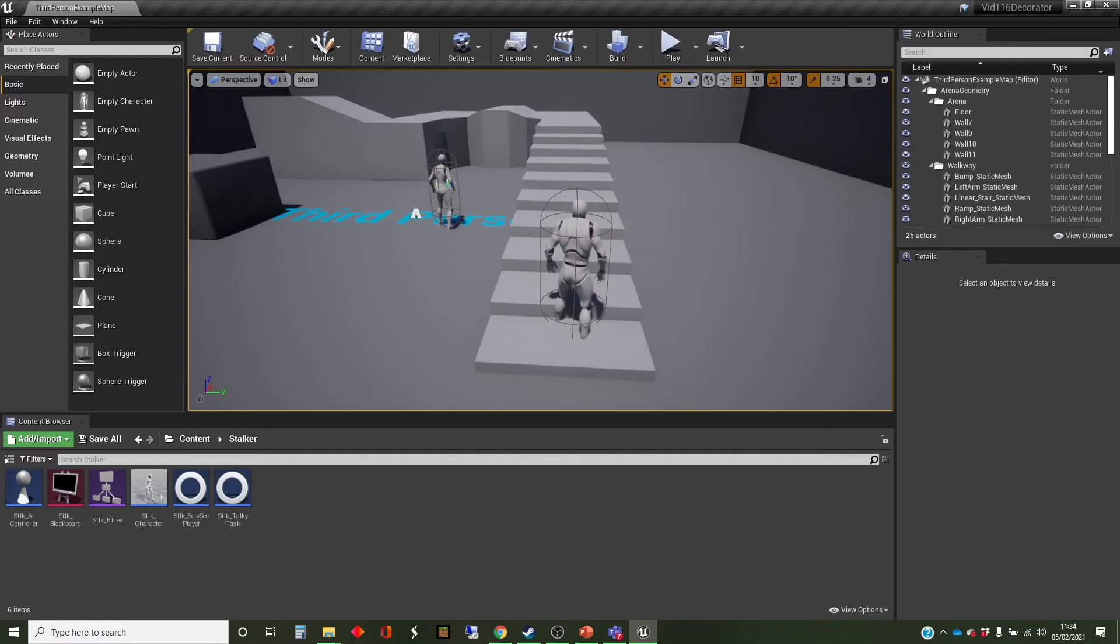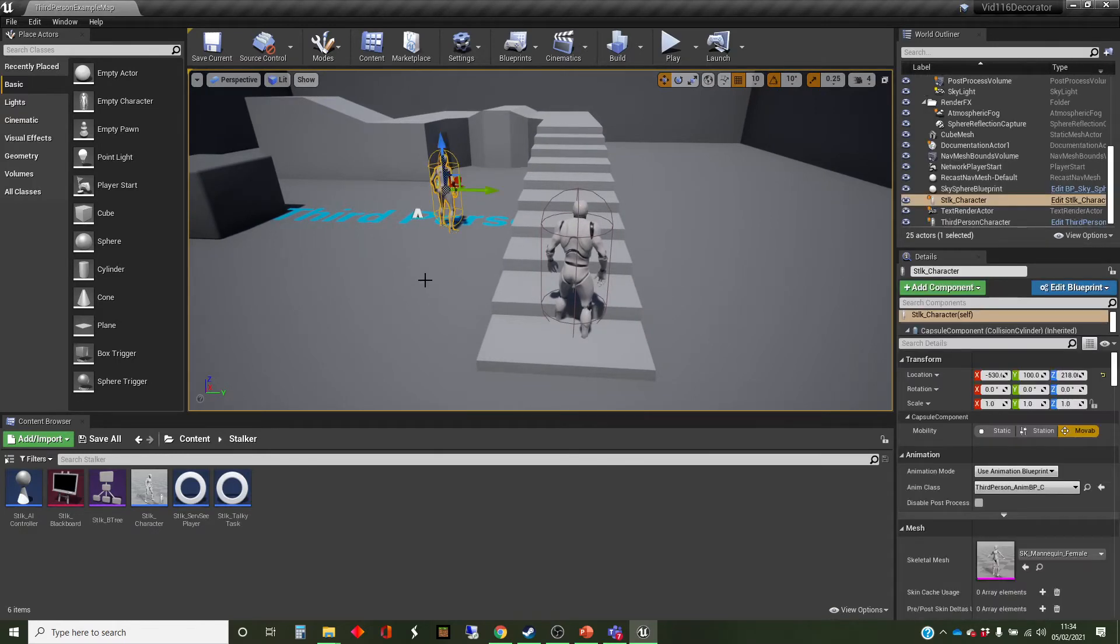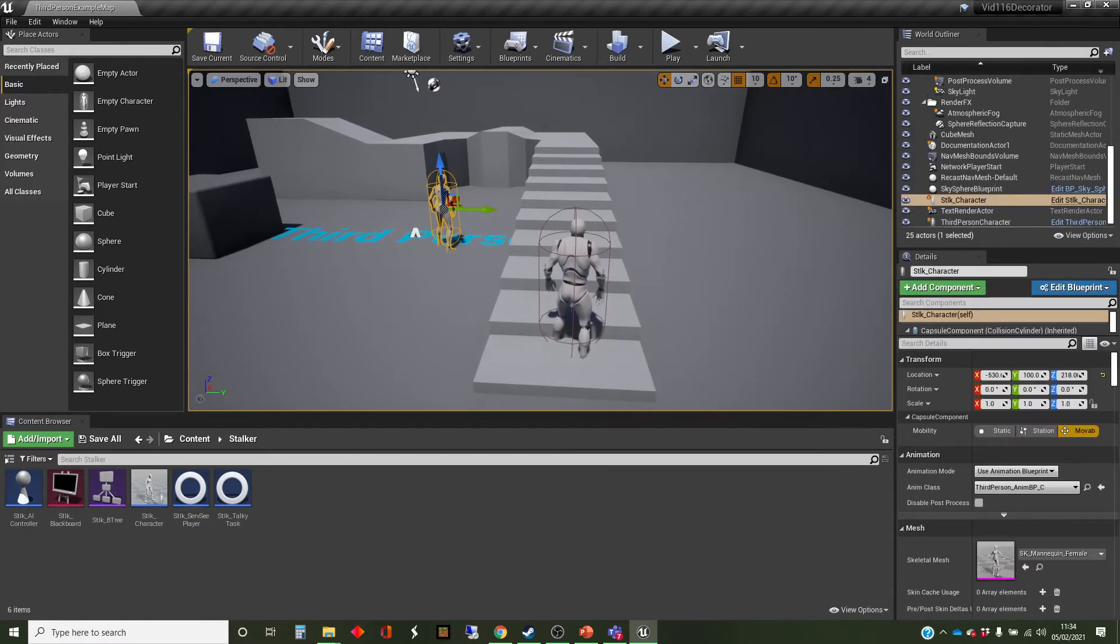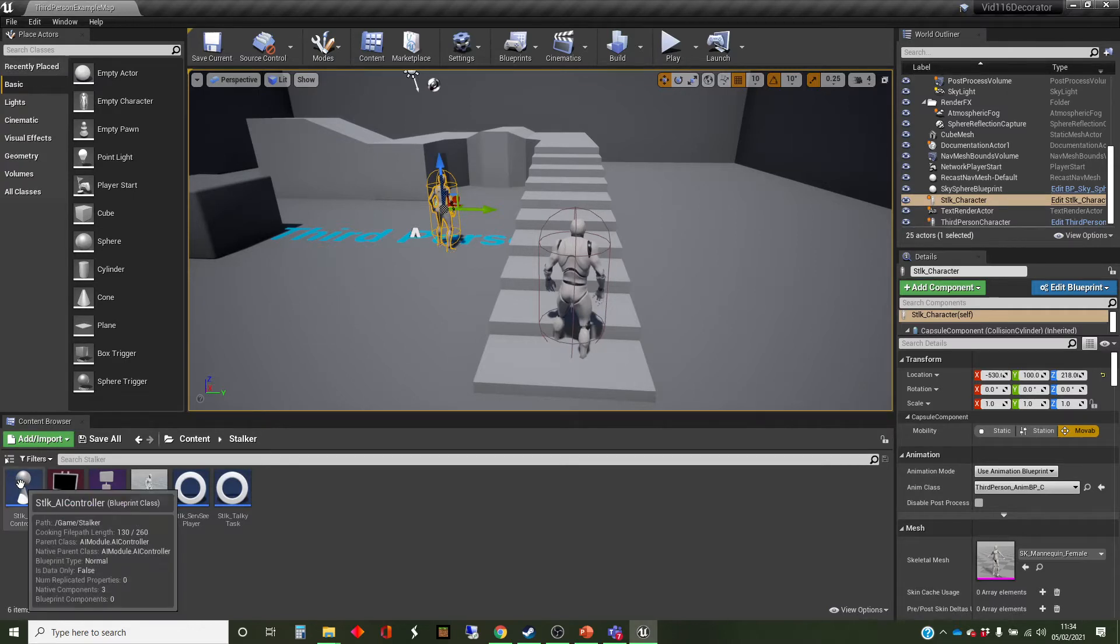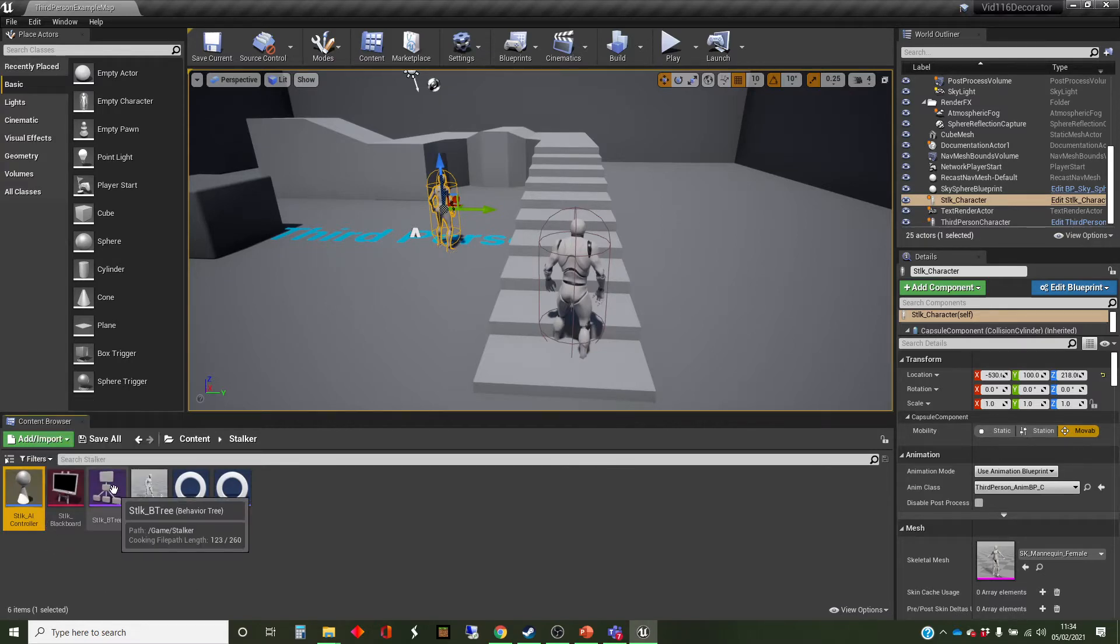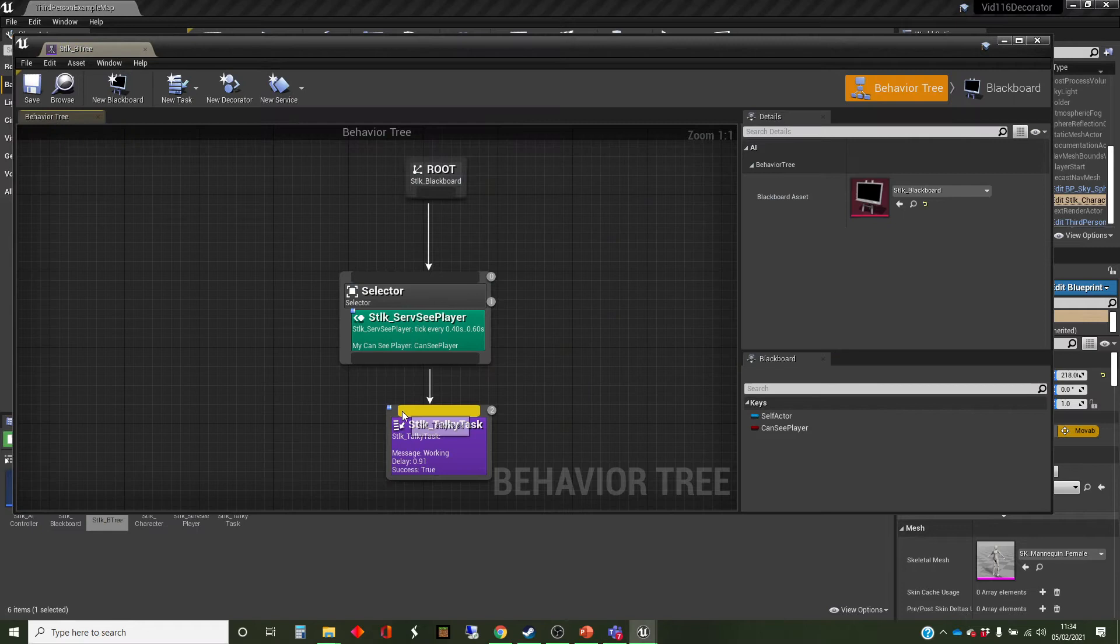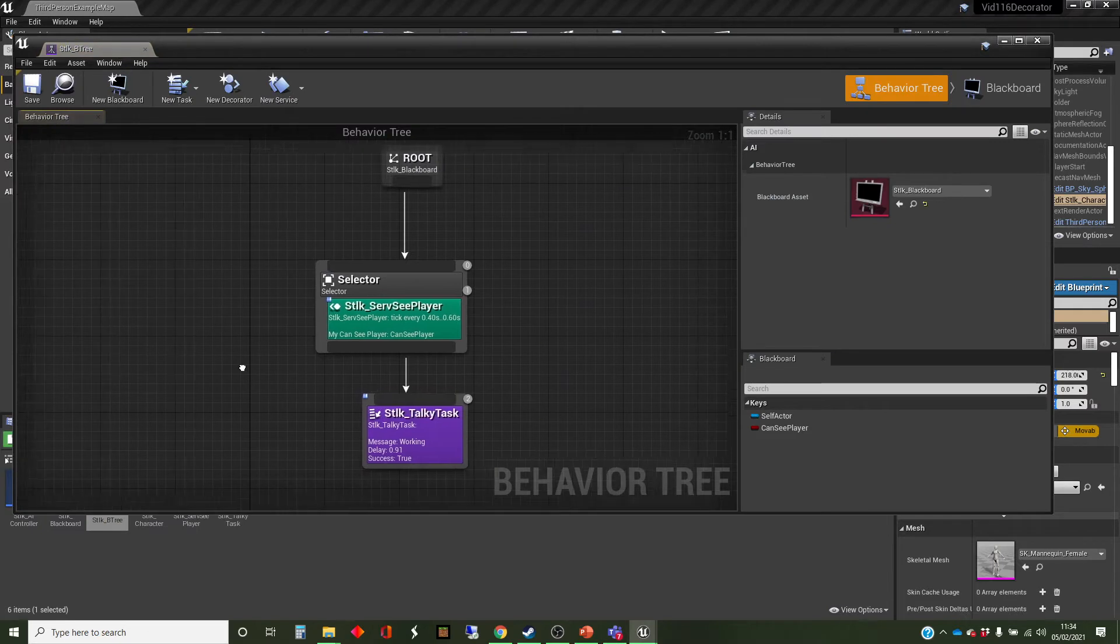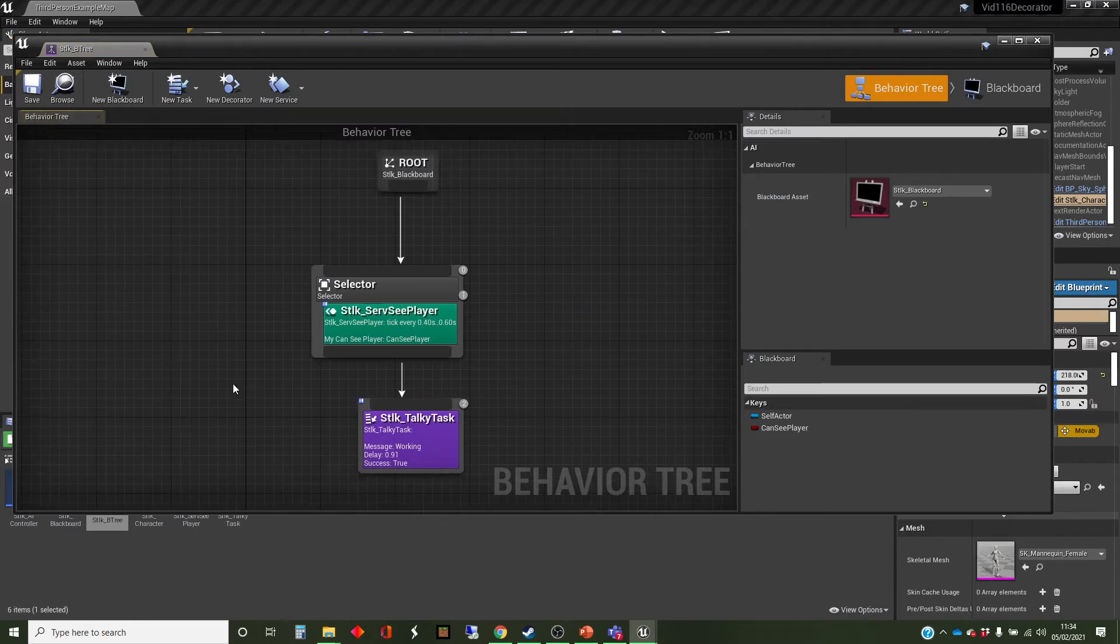We've got a third-person template map. We've got an AI controllable character that we've created. We've got an AI controller, which is going to do the controlling. That AI controller runs an AI tree, which is a behavior tree, which we've got just opened up.